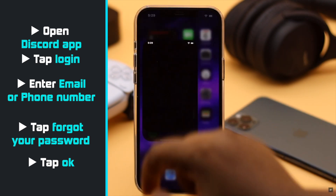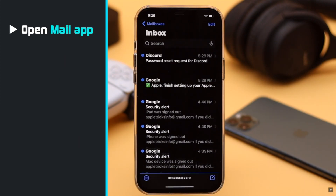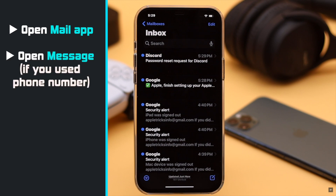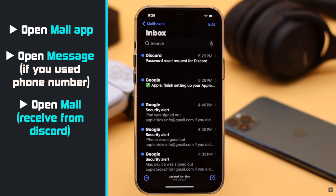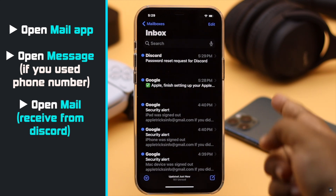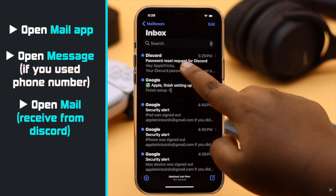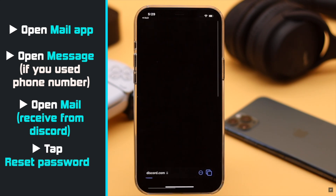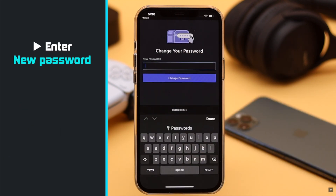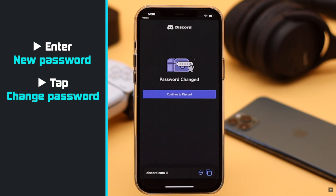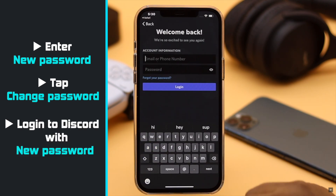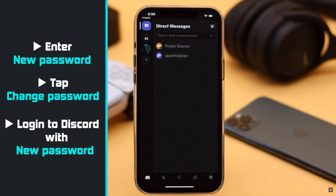Since we used an email, we will open the Mail app. If you have used a phone number, you will get a message. Open the email received from Discord, tap on the link, enter a new password, and your password will be reset. Now simply login with your user ID and new password.